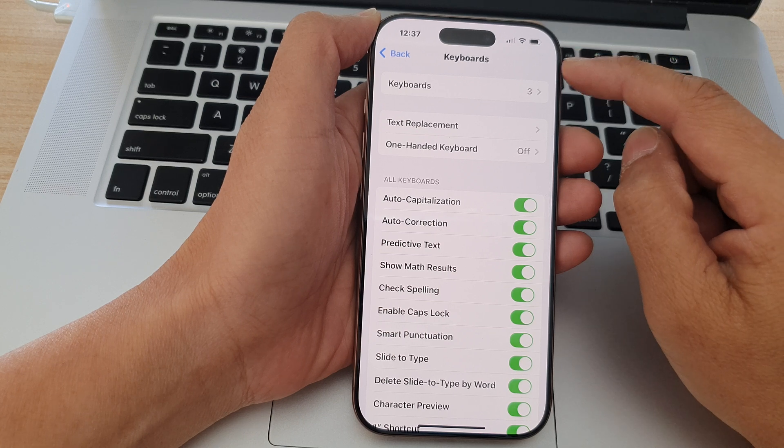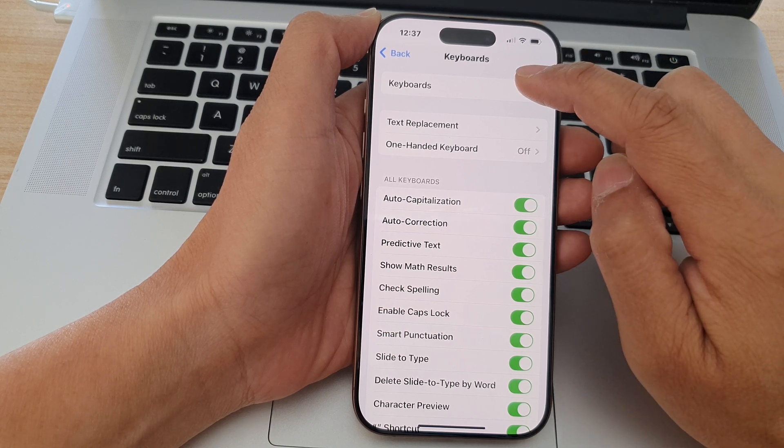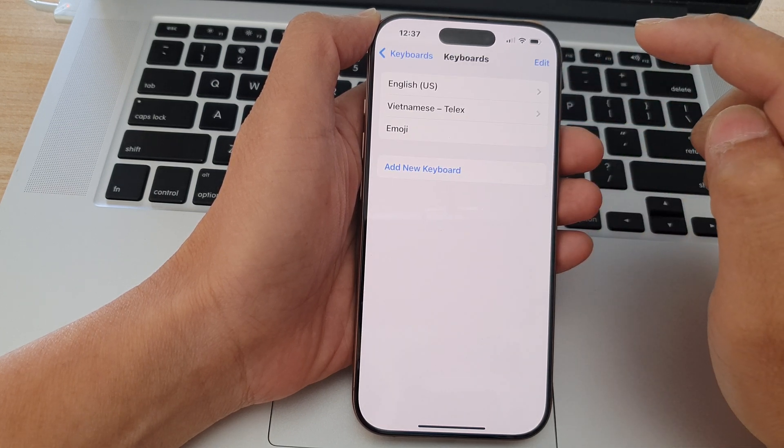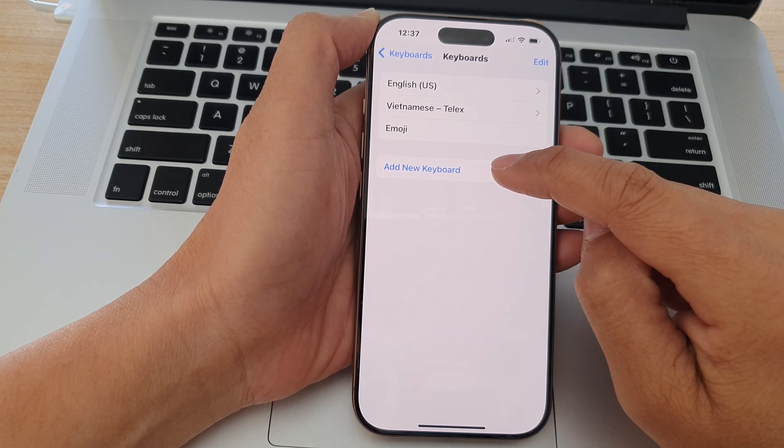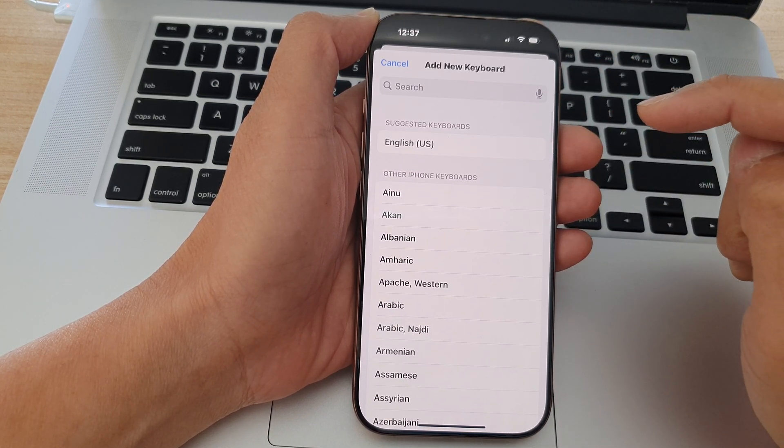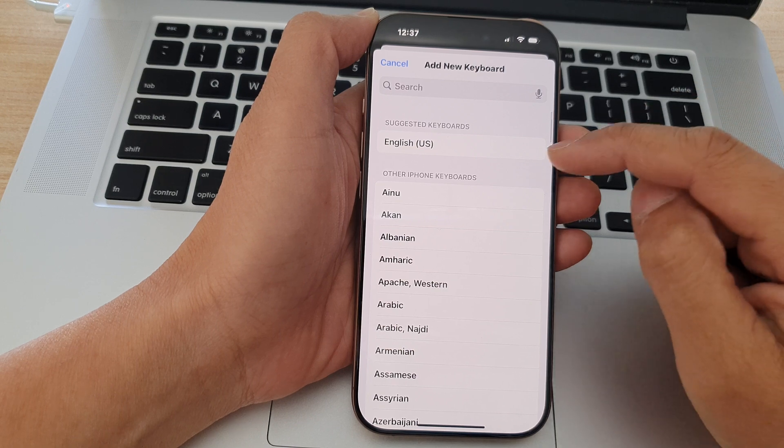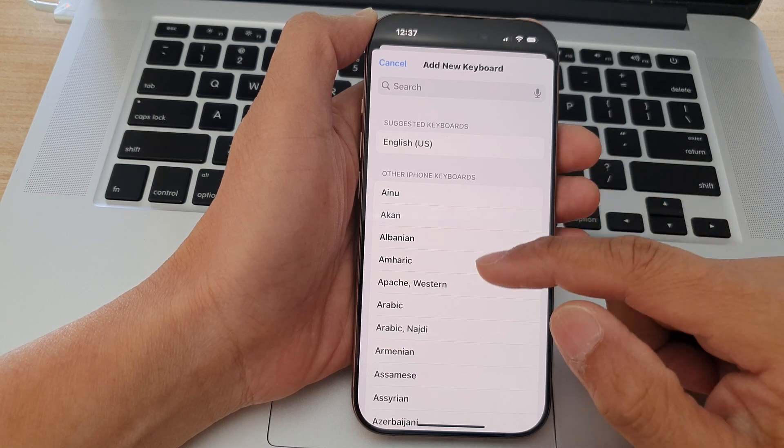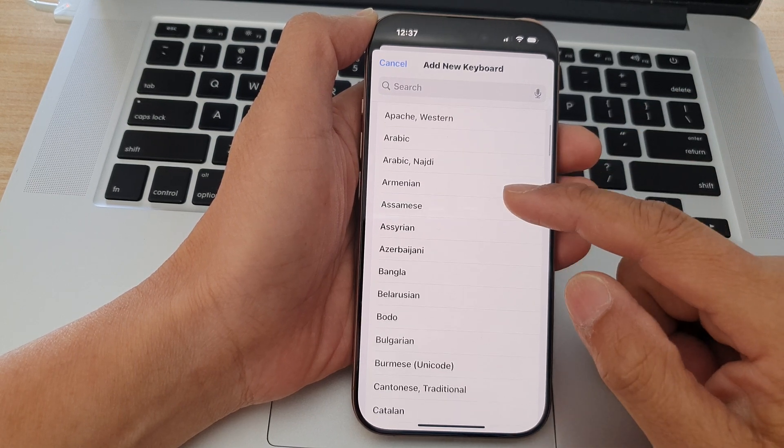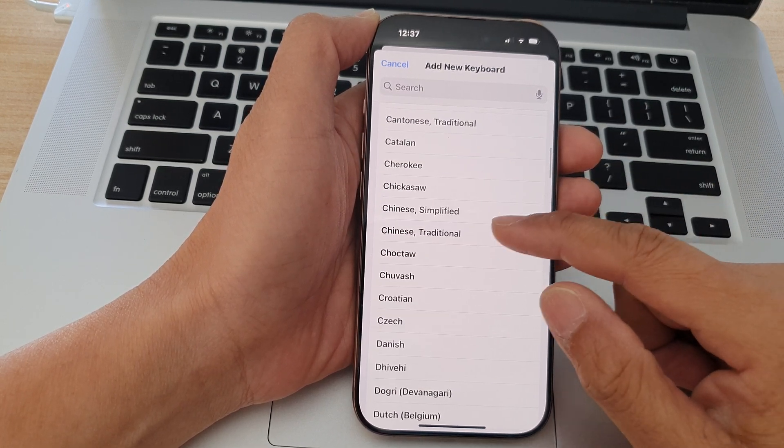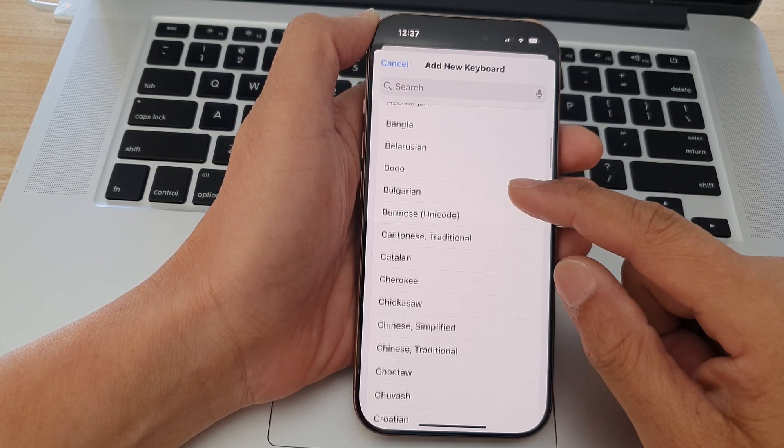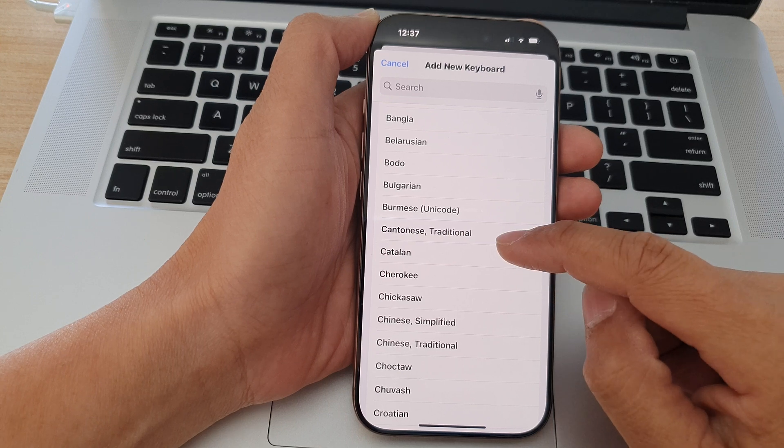Next, at the top, tap on Keyboards and then tap on Add New Keyboard. From the list of available languages, scroll down and select a language that you would like to use.